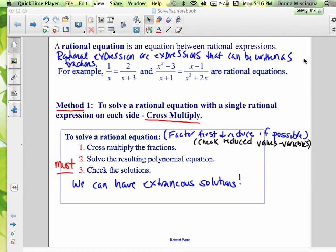Notice we have variables in the denominator — that's often what we're going to see when dealing with rational equations. And x squared minus 3 over x plus 1 equals x minus 1 over x cubed plus 2x — notice variables in the denominator — this is a rational equation.